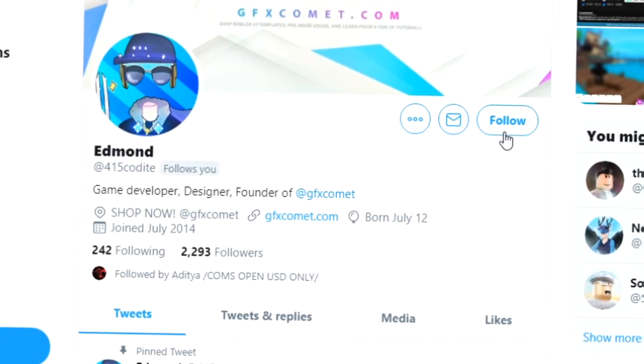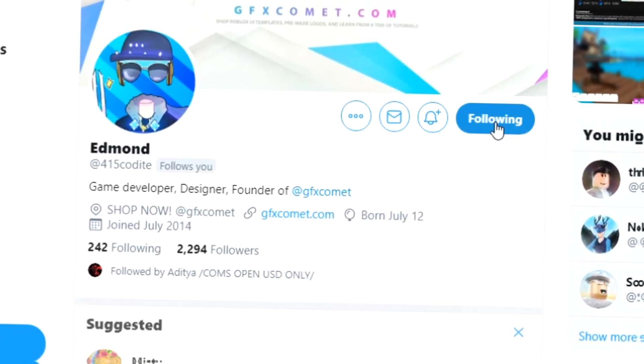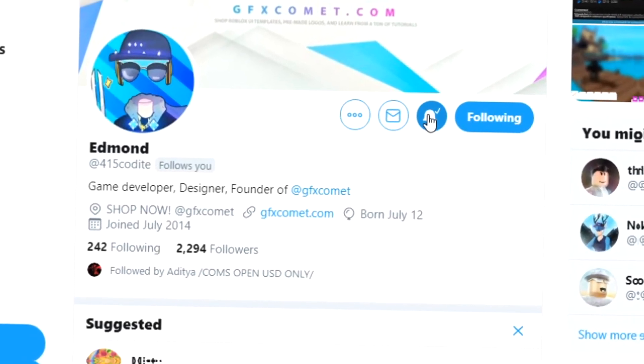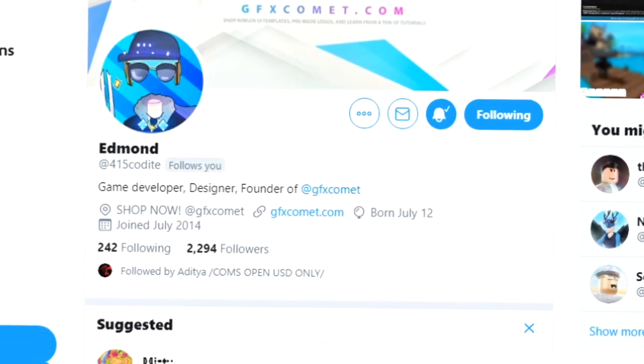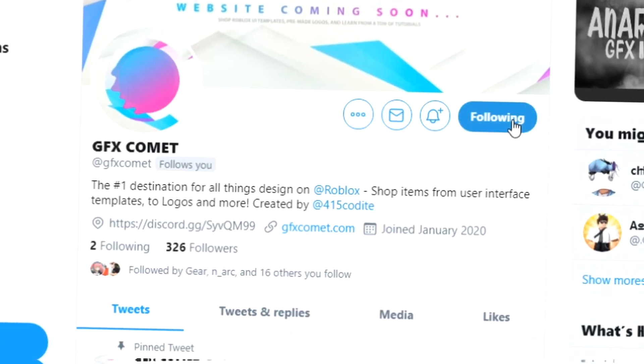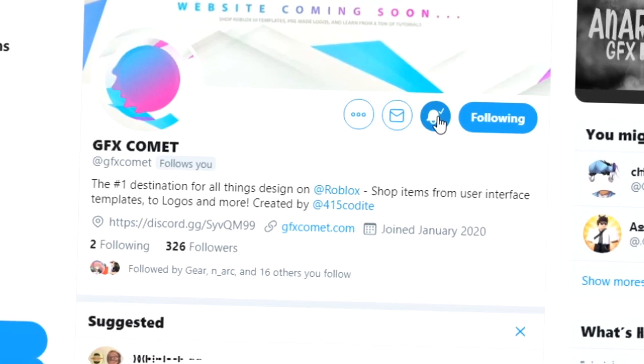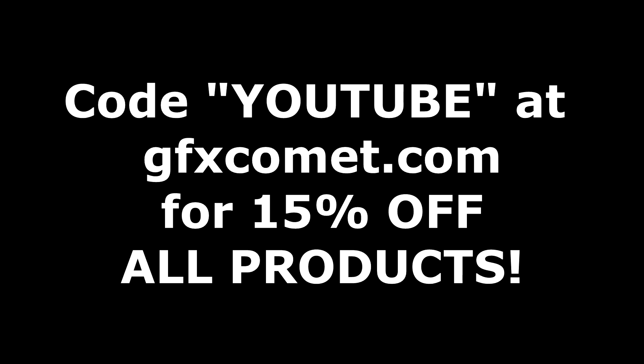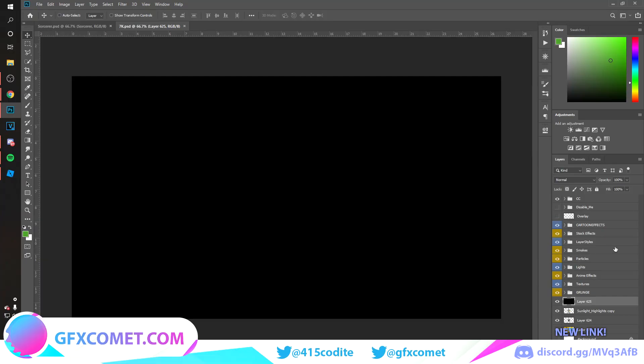Before this video starts, make sure you follow me at 415kodai on Twitter and also GFX Comet. We also have a Discord server, so if you're interested, join up. Make sure you use the code 'youtube' for 15% off on all products on gfxcomet.com.